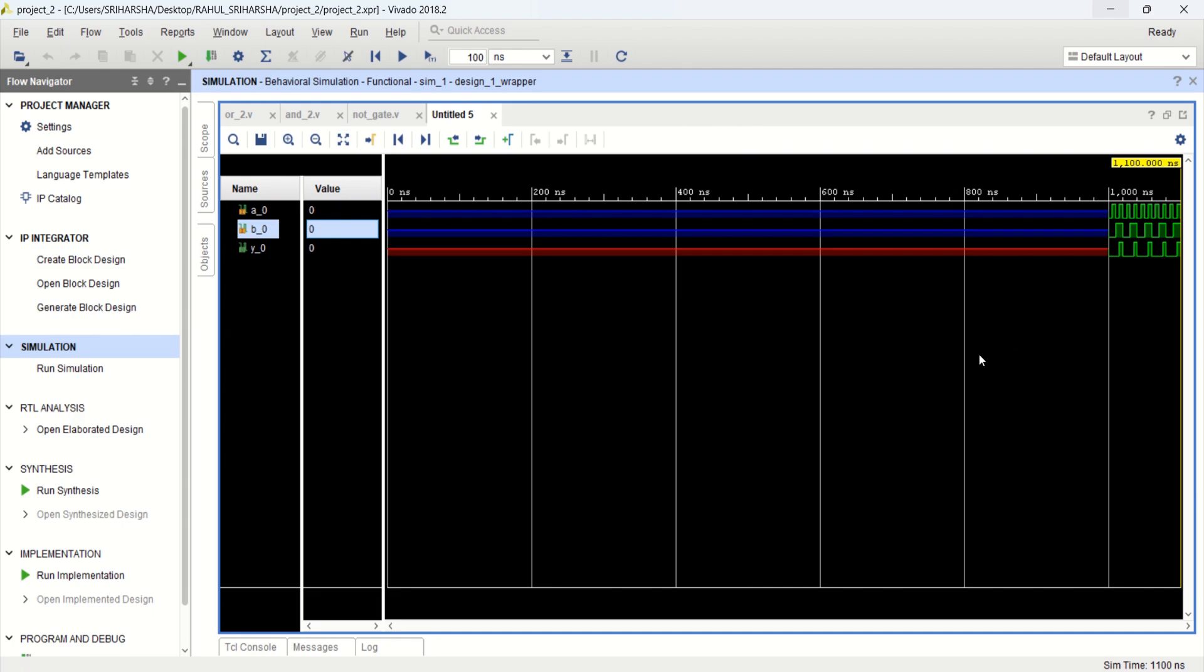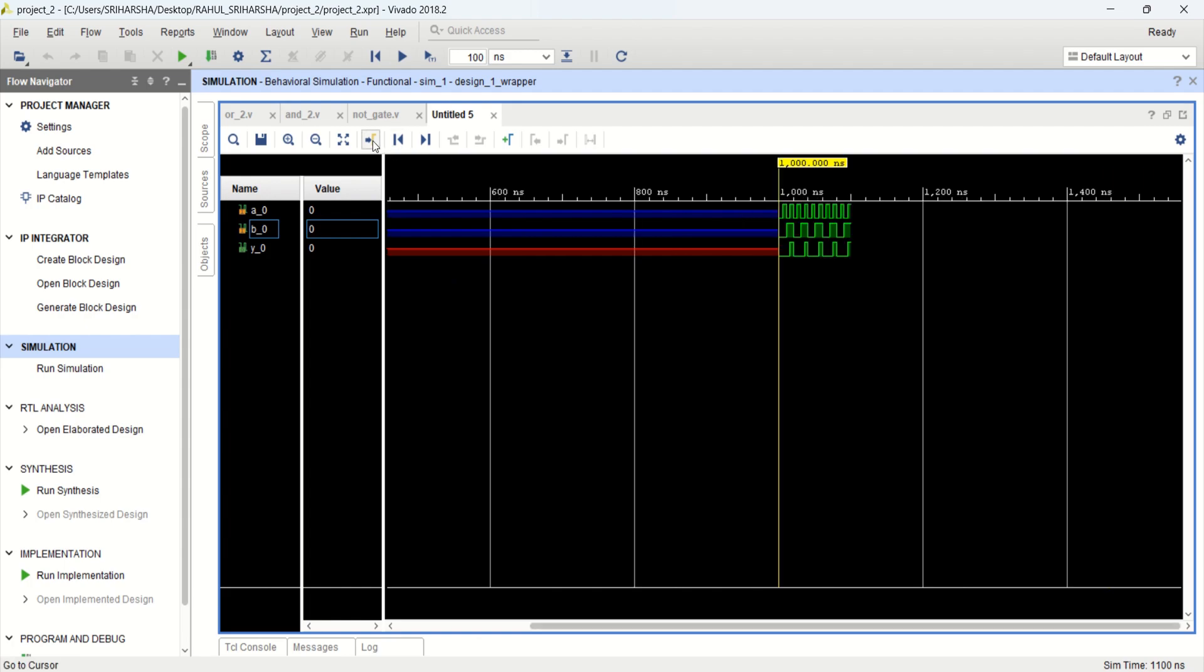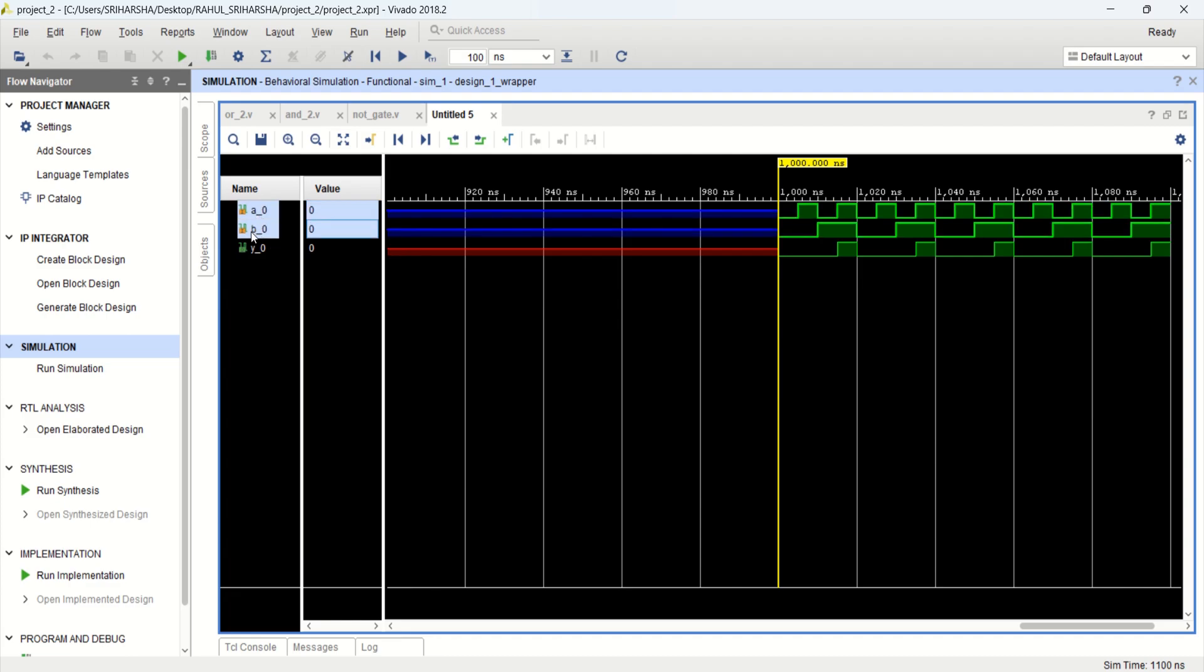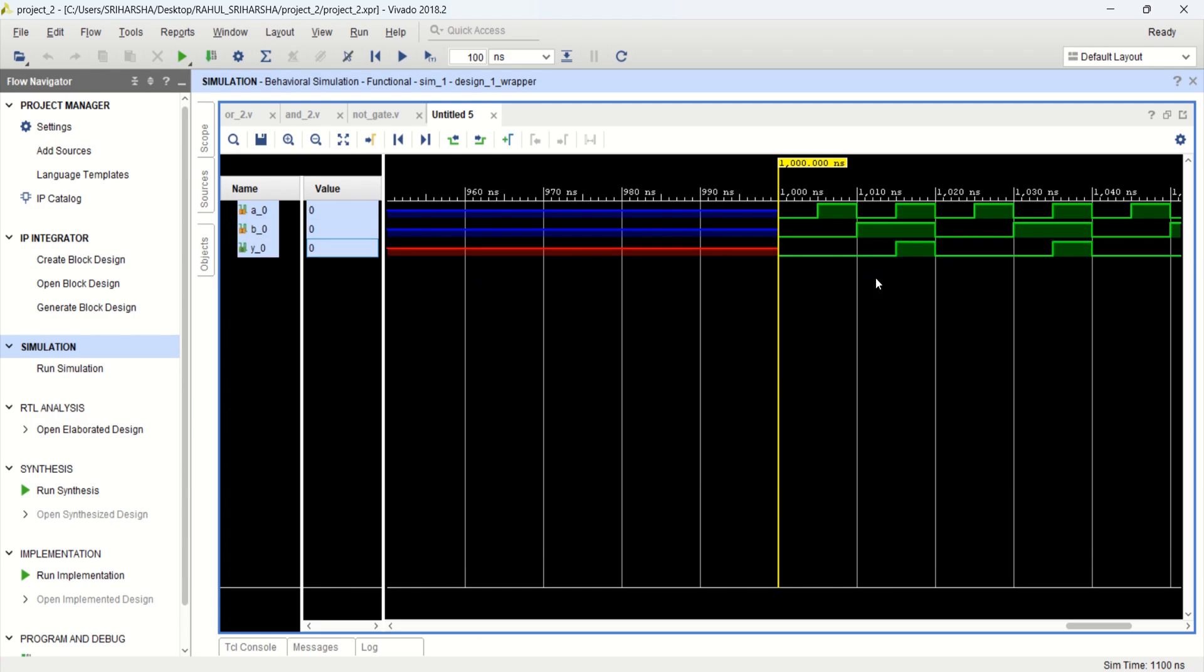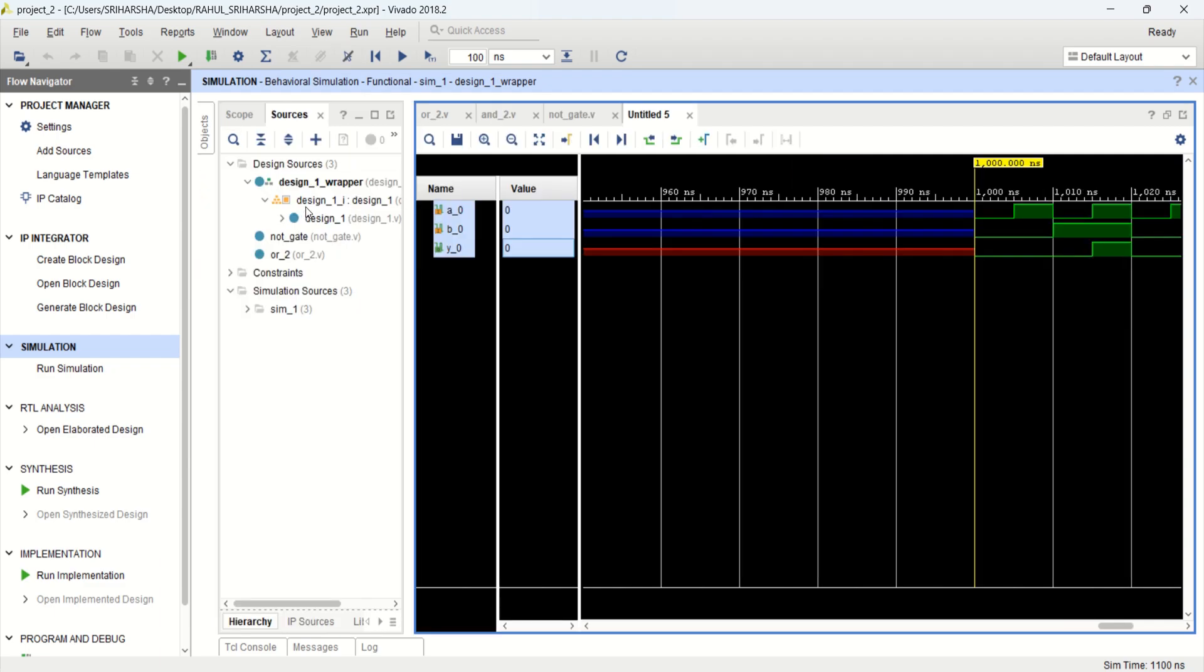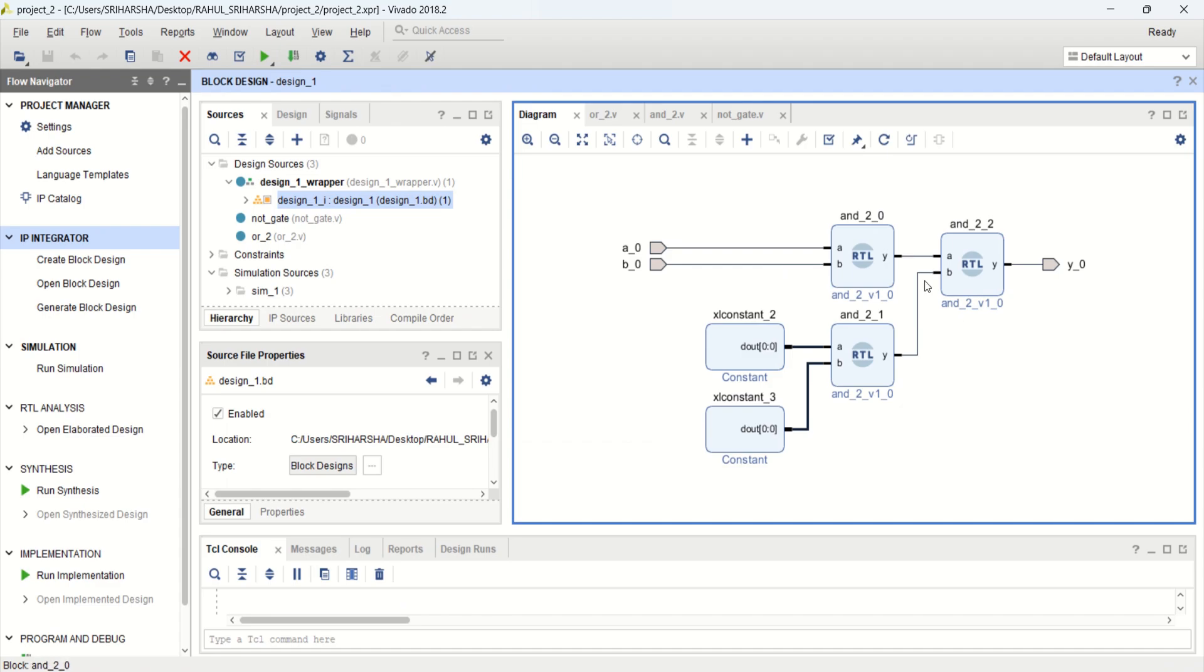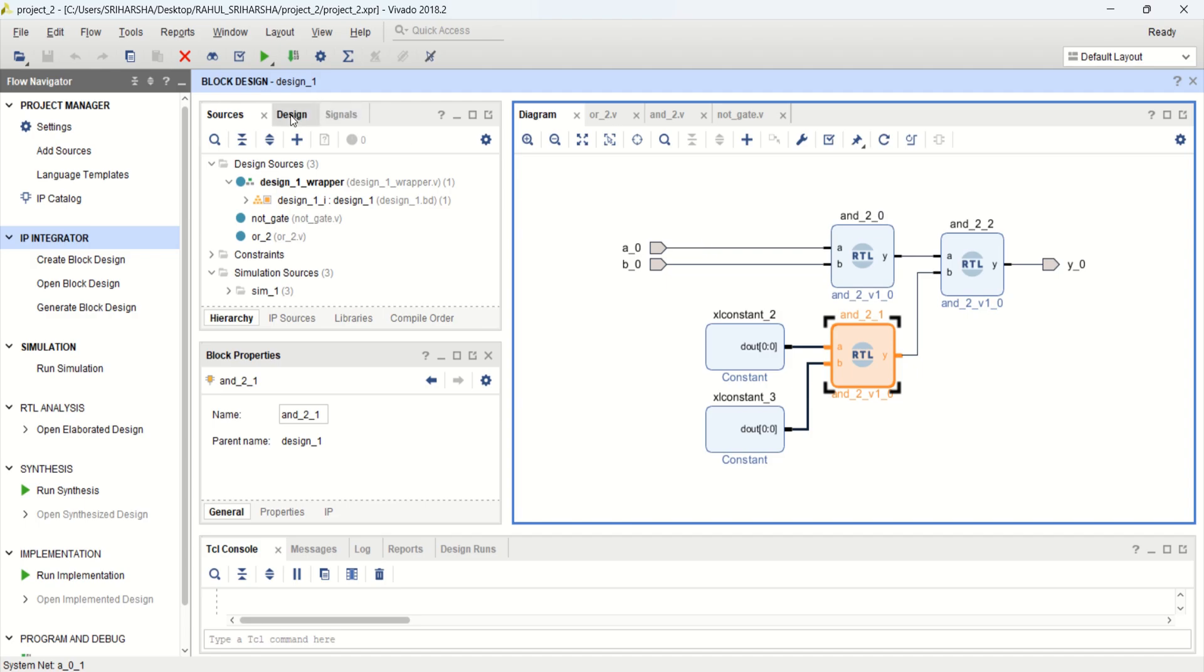So this is the user defined input. Based on that we get the outputs. We get the value as Y. In this way you can verify the block level design of any, whether is an AND gate or any other logic gates.